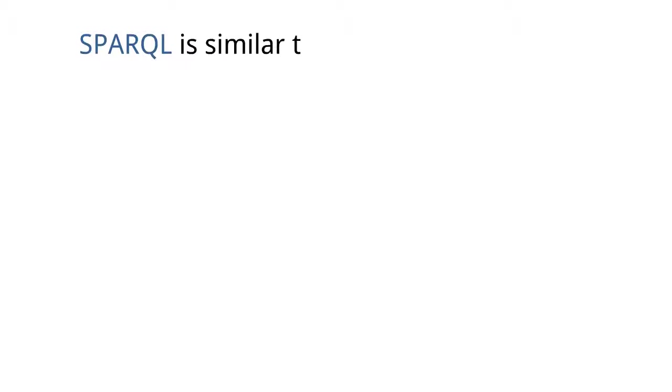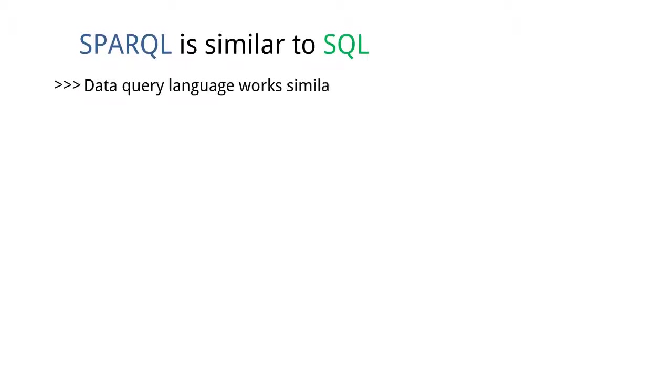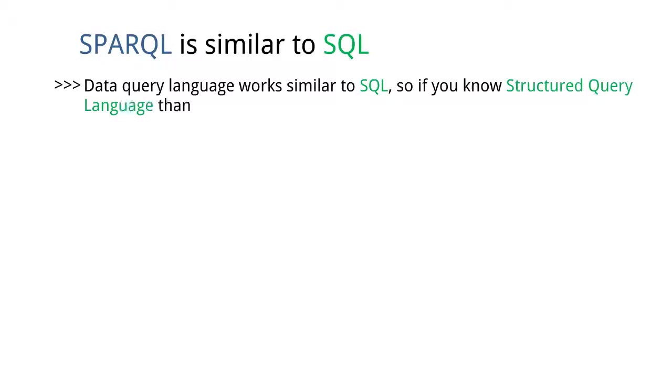SPARQL is similar to SQL. The data query language works similar to SQL, so if you know Structured Query Language, then you will see many things are familiar to you.